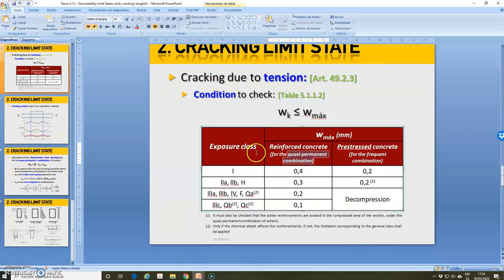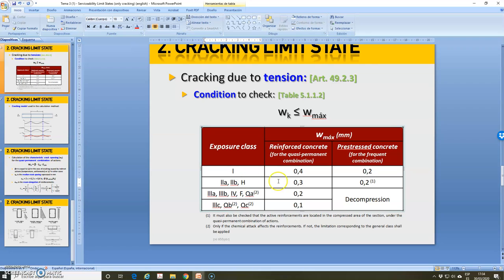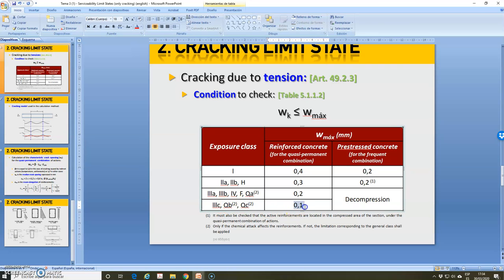Reviewing the table, it's very easy. For exposure class 1, the maximum cracking opening allowed is 0.5 mm. For classes 2a, 2b, and H, it is 0.3 mm. For classes 3a, 3b, 4f, and Qa, it is 0.2 mm. And for classes 3c, Qb, and Qc, it is 0.1 mm — there is no complication. We must select or choose correctly the exposure class of our element.